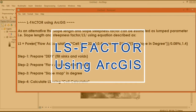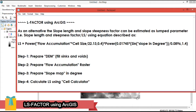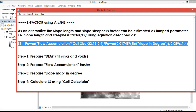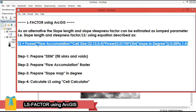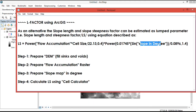Hi guys, today I will show you how we can determine the LS factor using ArcGIS ArcMap. As an alternative, slope length and slope steepness factor can be estimated as a lumped parameter. The LS factor can be determined using the LS equation in ArcMap. In order to determine LS, the most important inputs are flow accumulation, cell size, and slope in degrees, which can be obtained from the digital elevation model.